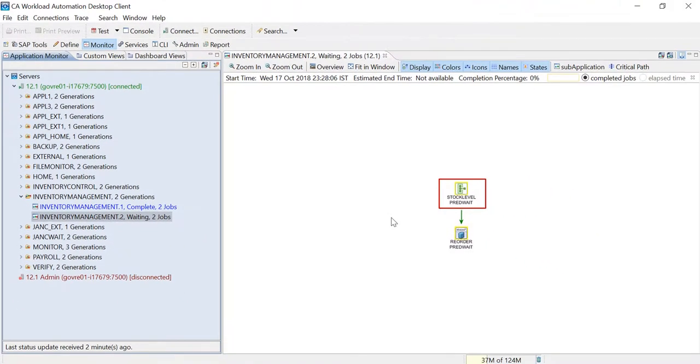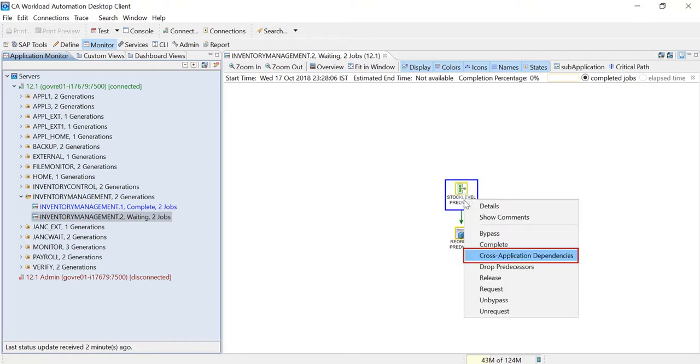You can view the dependent application where its home job is not yet completed, by right clicking on the job and selecting Cross Application Dependencies.